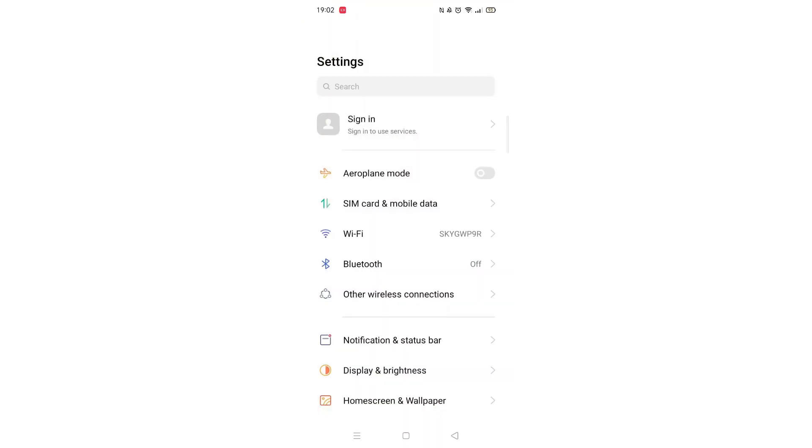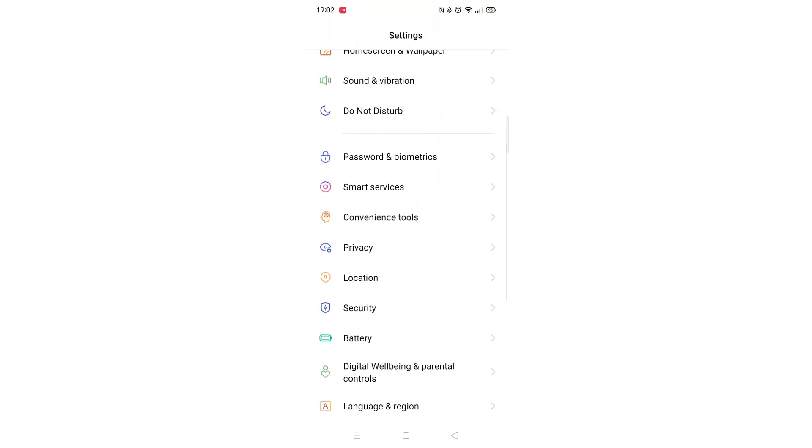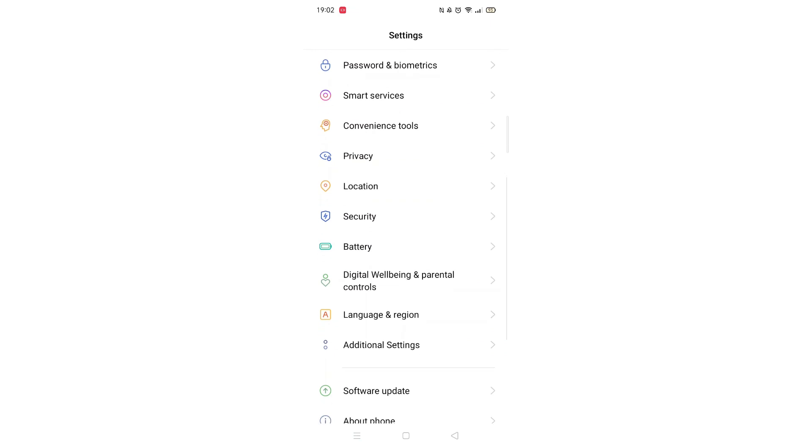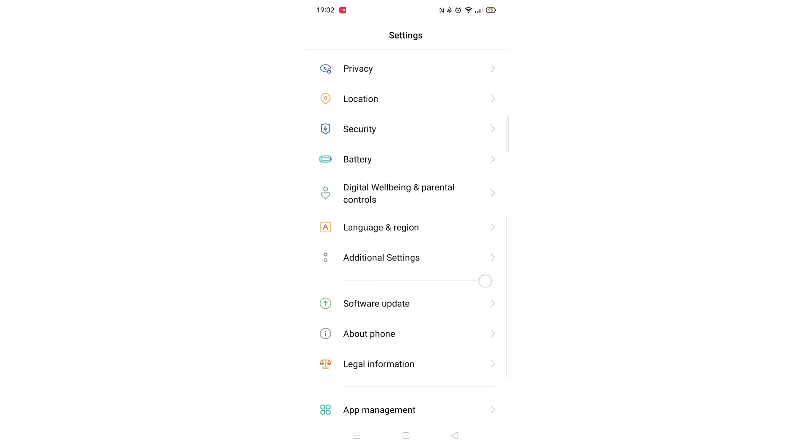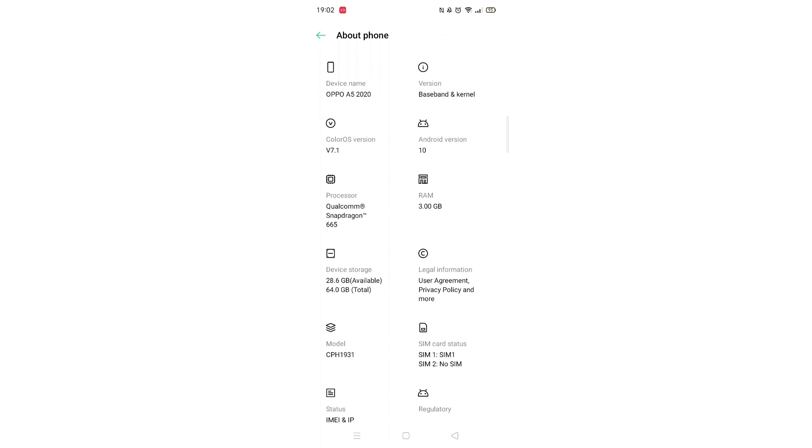Start by opening up your phone settings and click on About Phone link or a similar named option. When the About Phone information loads, you need to click on the bit that says Version, Broadband and Kernel.